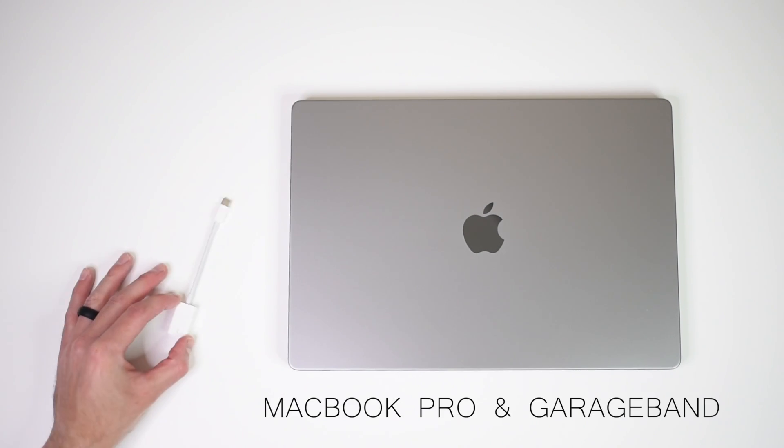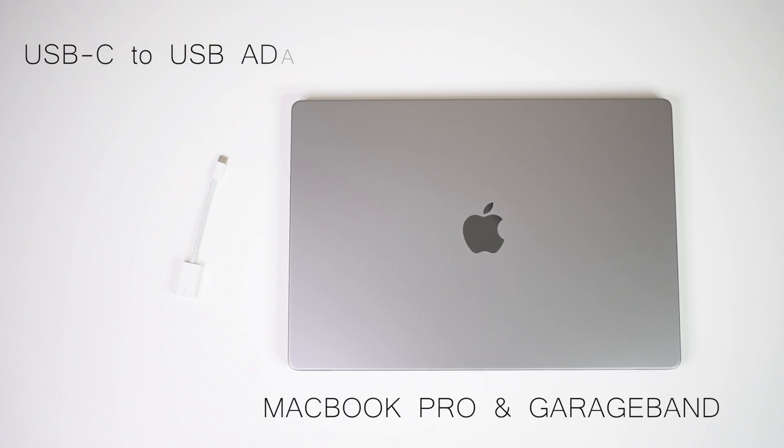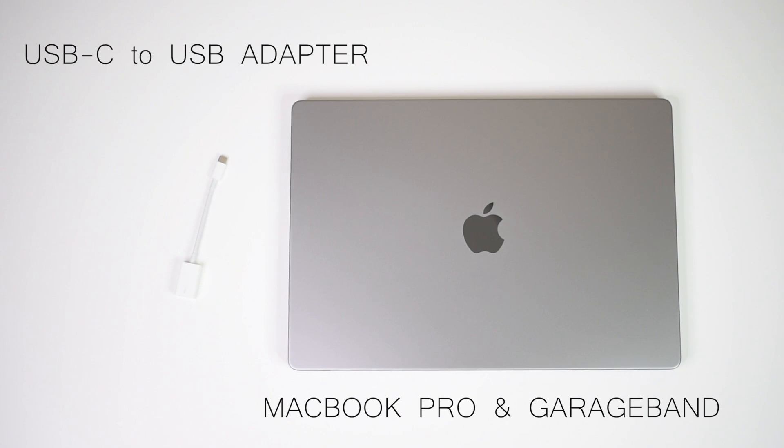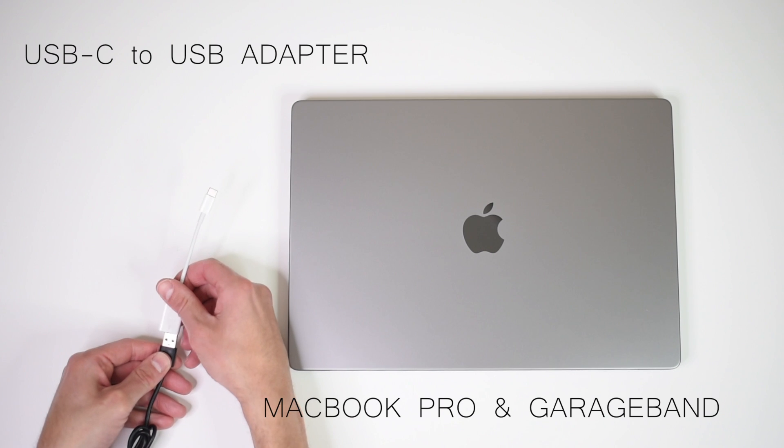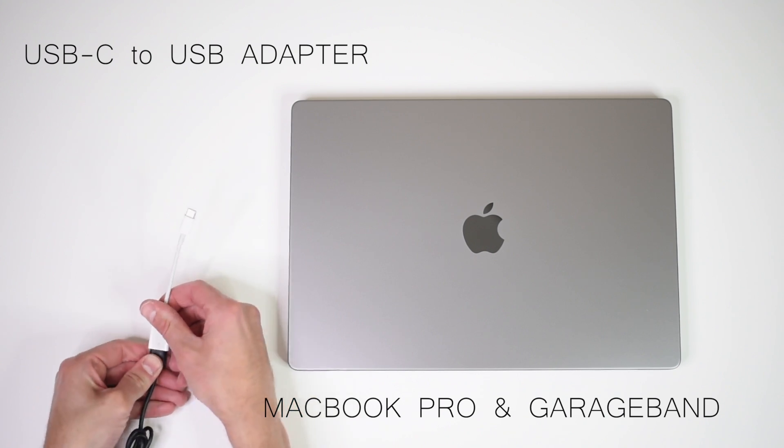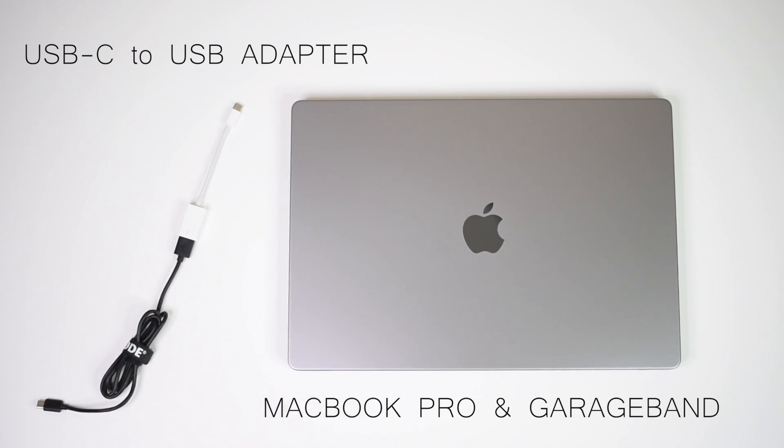For this tutorial I'm using my MacBook Pro with GarageBand which means I'll need to use a USB-C to USB adapter in order for Rode's cable to connect to my computer. It only cost me about 20 bucks and all you do is connect the two and you're ready to go.